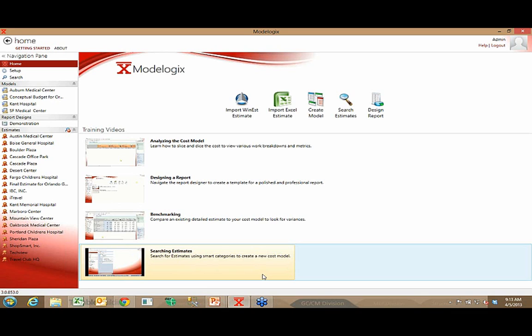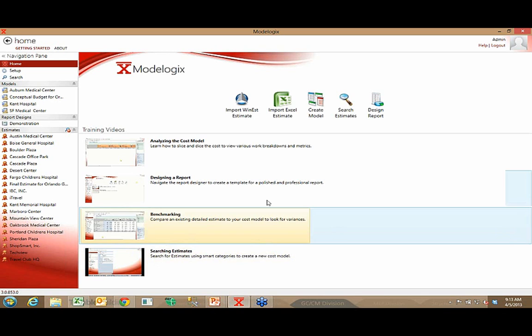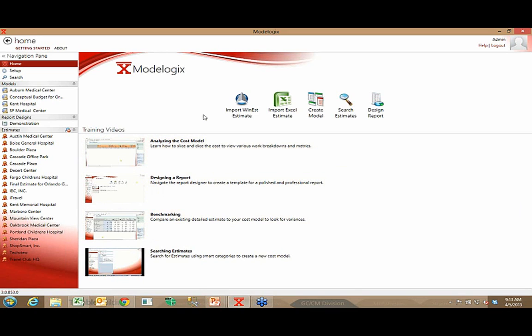So this is the home page. A little bit about the navigation — we think it's pretty straightforward. Most importantly, the five things you would most frequently do in Modelogic are listed at the top of the page. As an administrator, you might be pointing to an estimate created in WinEST and importing it into the backend database so it becomes one of the projects listed in your project database on the left-hand side.